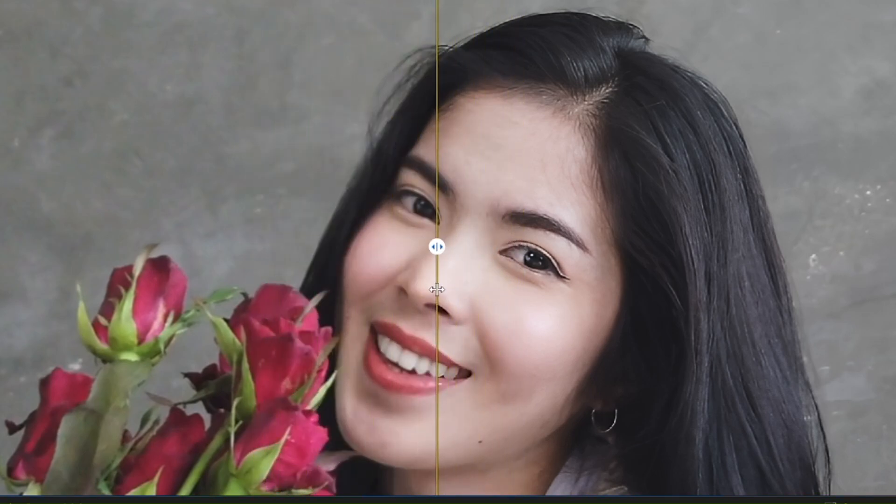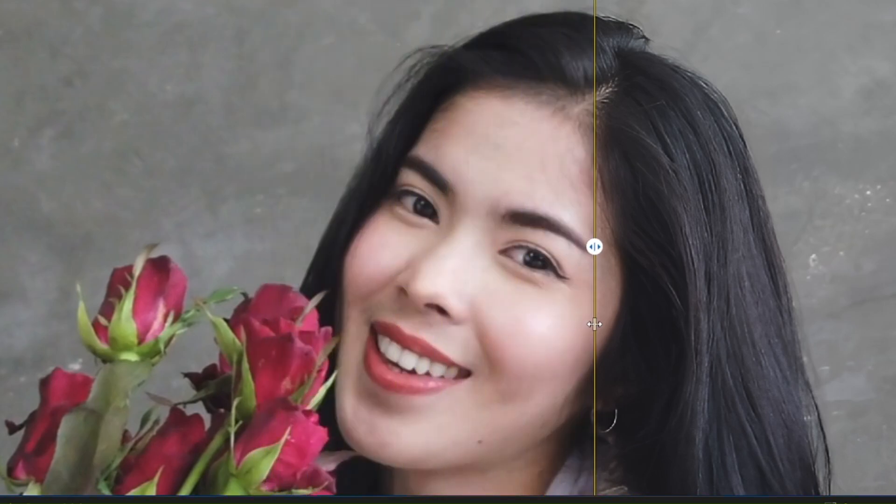You can see the difference. Let me make it bigger. You can see the difference in the rows and even the picture. It has been enhanced and very clear now.